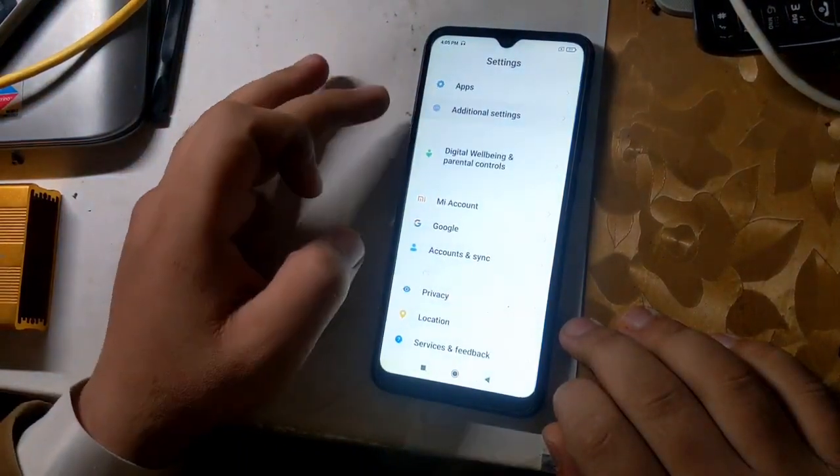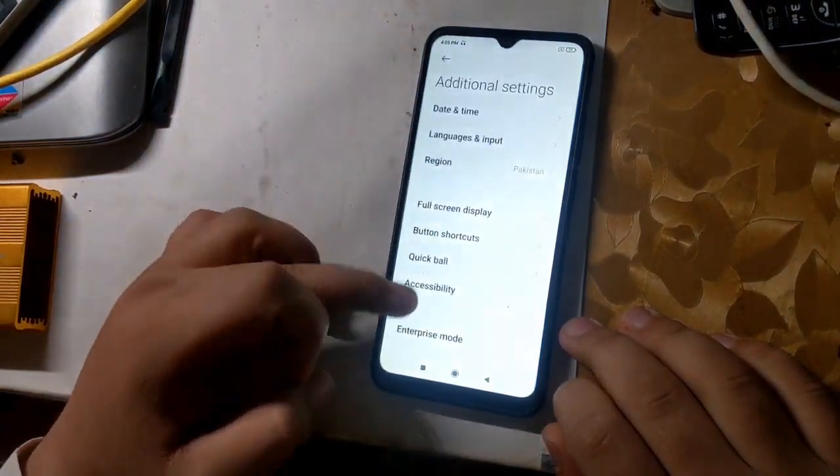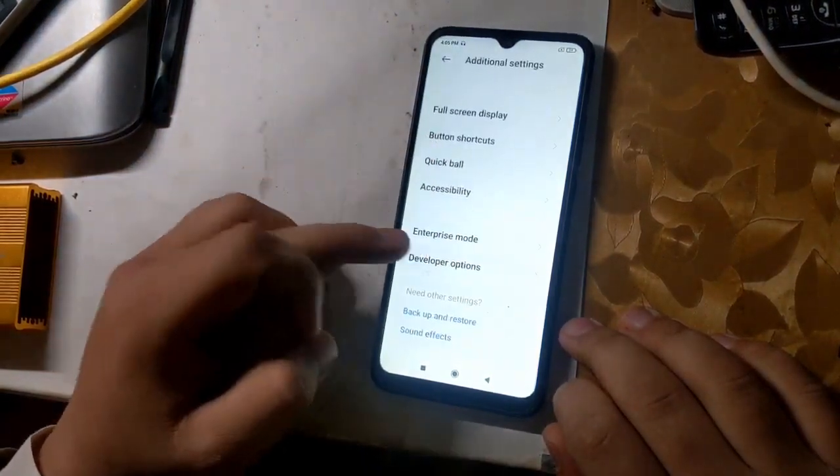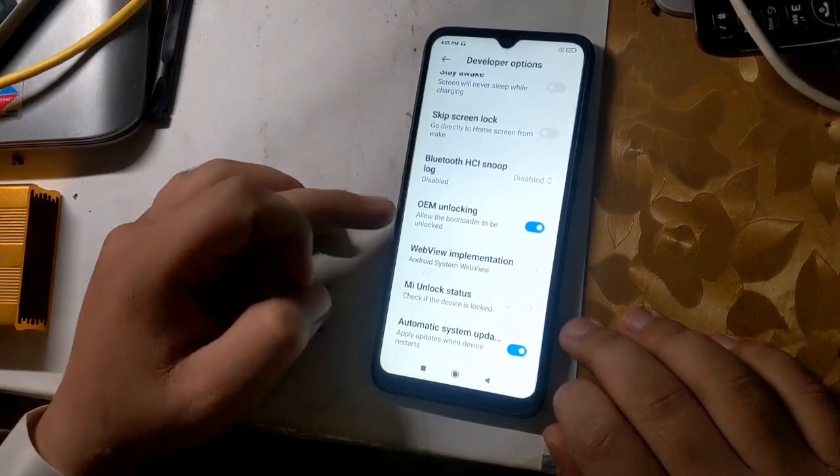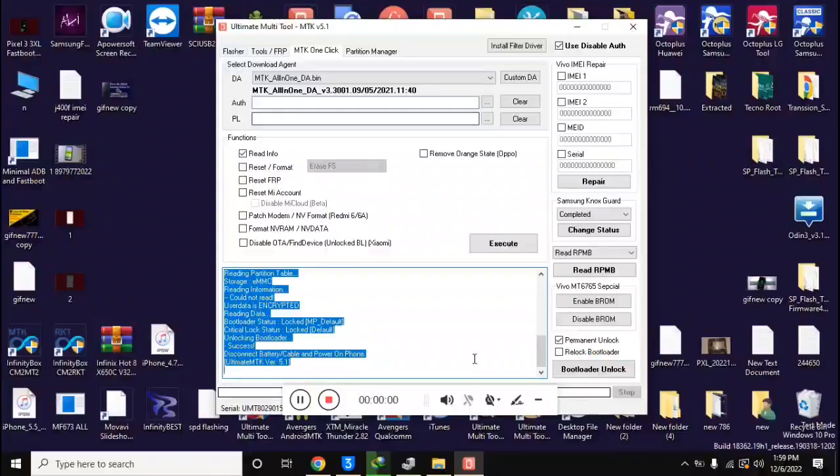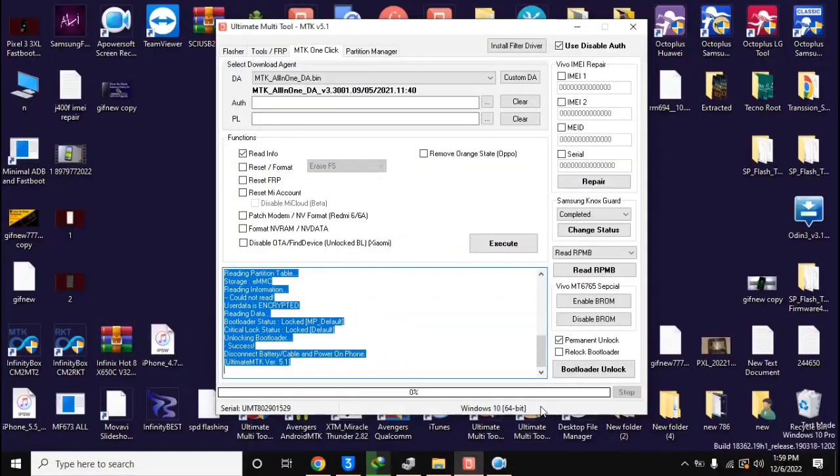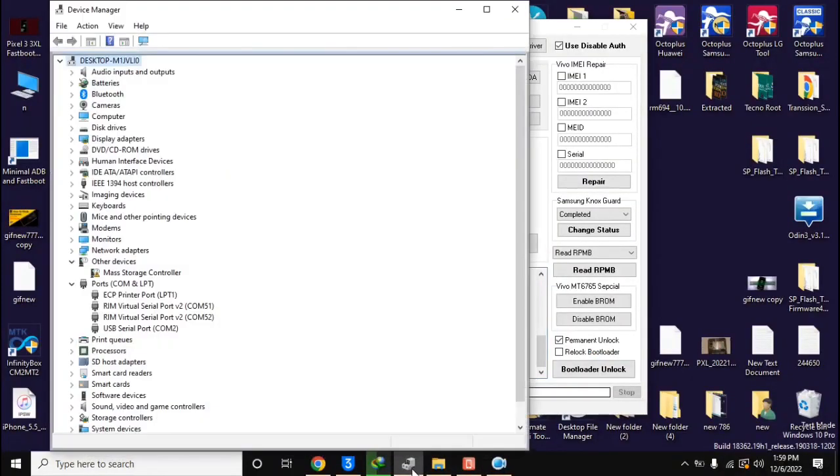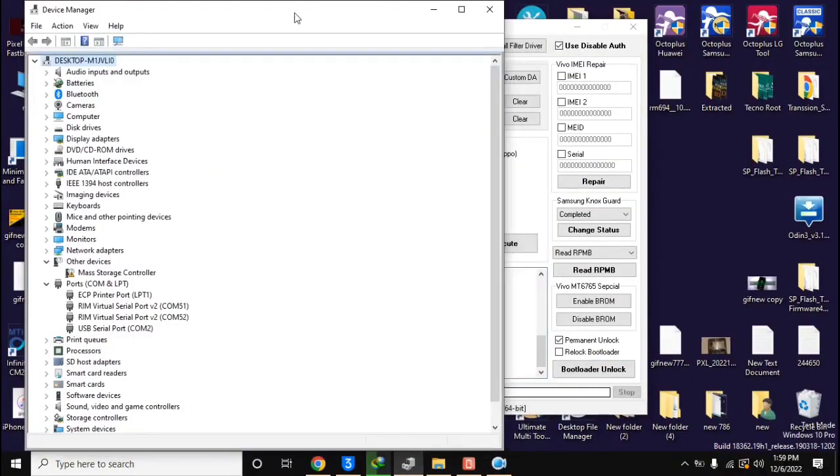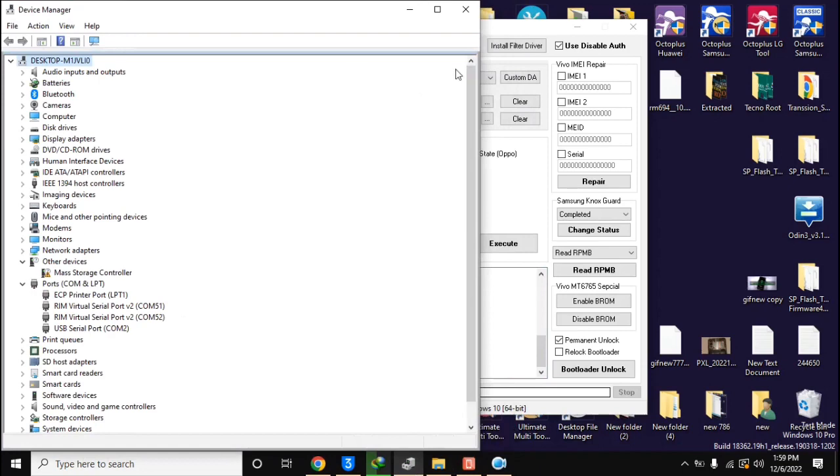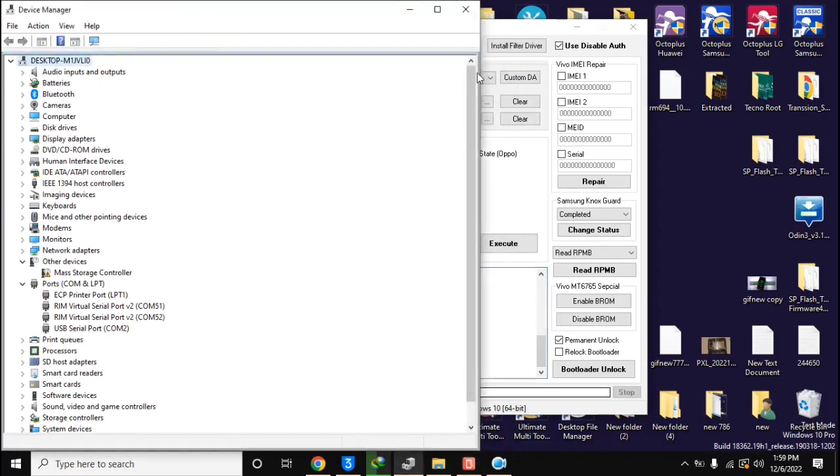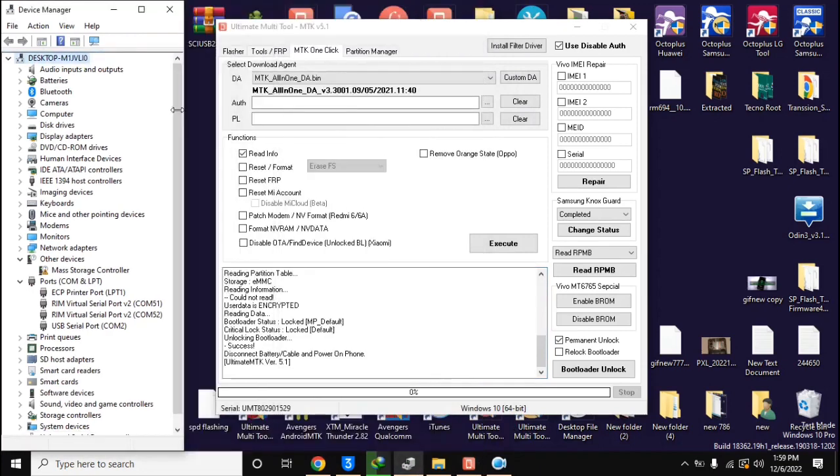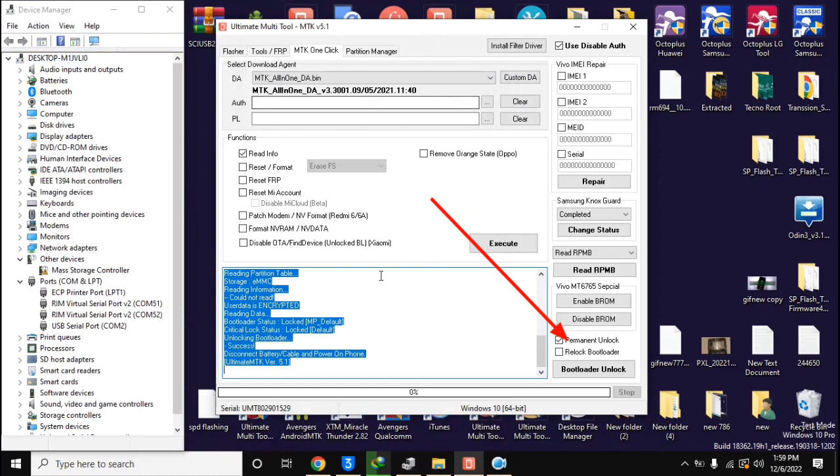First, enable OEM unlock in phone settings as I am doing in the video. Now open the UMT MTK tool in the computer. Here, select the permanent unlock option at the bottom and click on the bootloader unlock button.